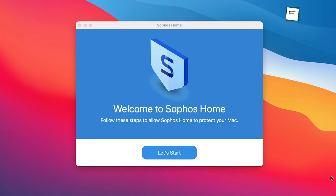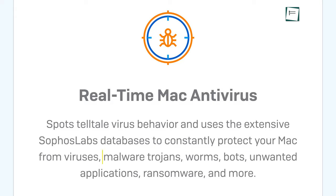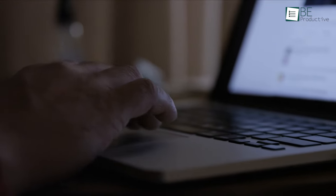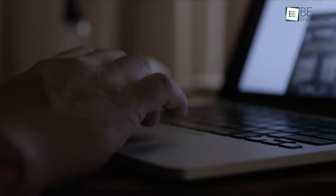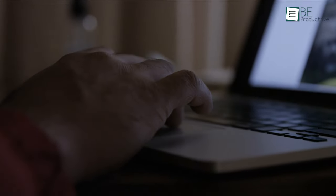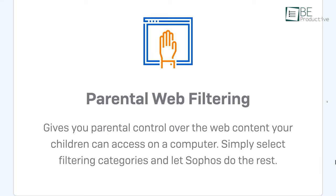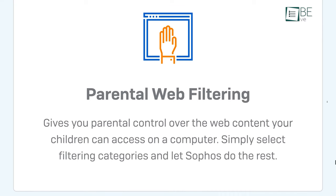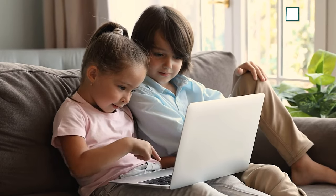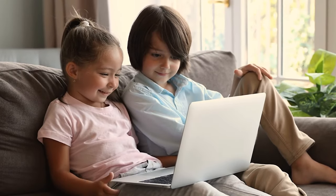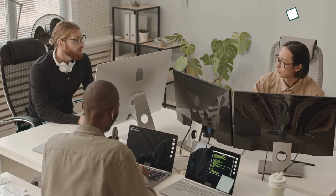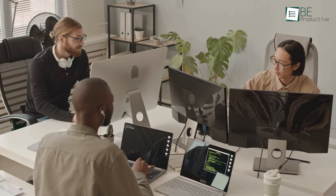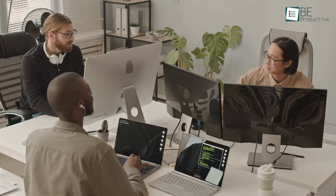Sophos Home is yet another free antivirus software that constantly keeps tabs on your Mac to protect against malware, viruses, worms, bots and more. It also provides enhanced web protection to prevent the connection from compromised and dangerous sites. Another plus is that it comes equipped with parental controls to prevent your children from accessing certain websites. Moreover, you can use the software on up to 3 devices ensuring every device is safe around you.